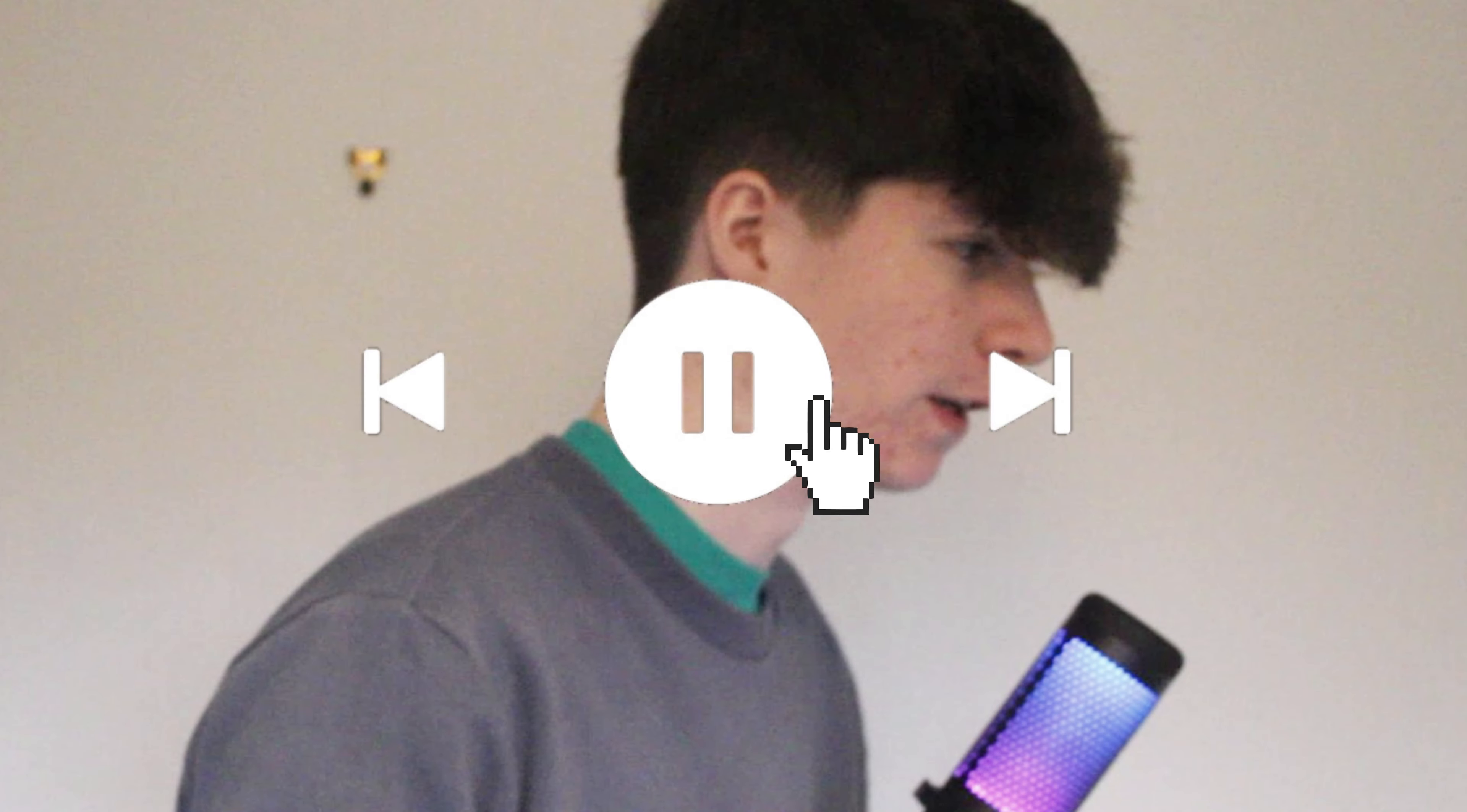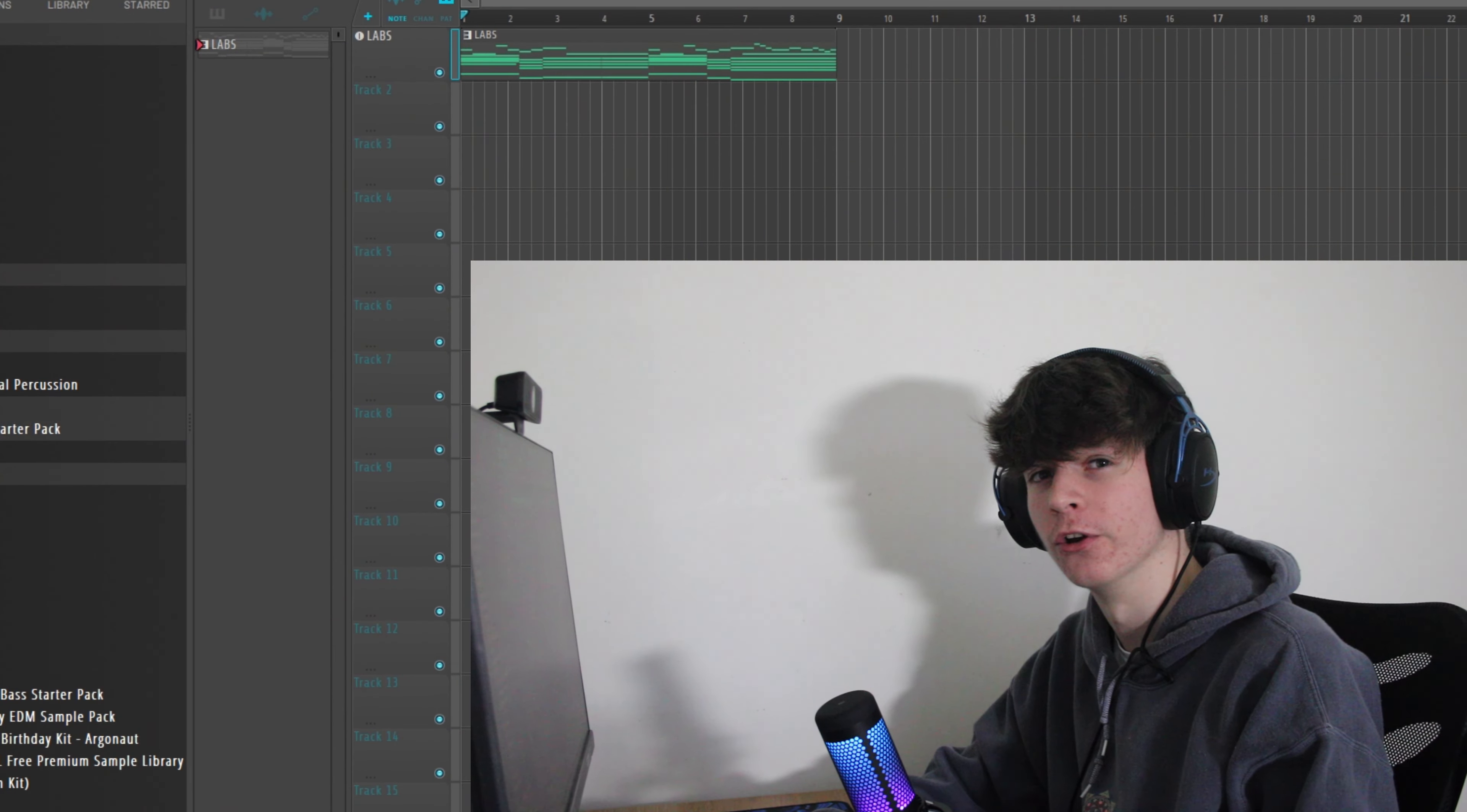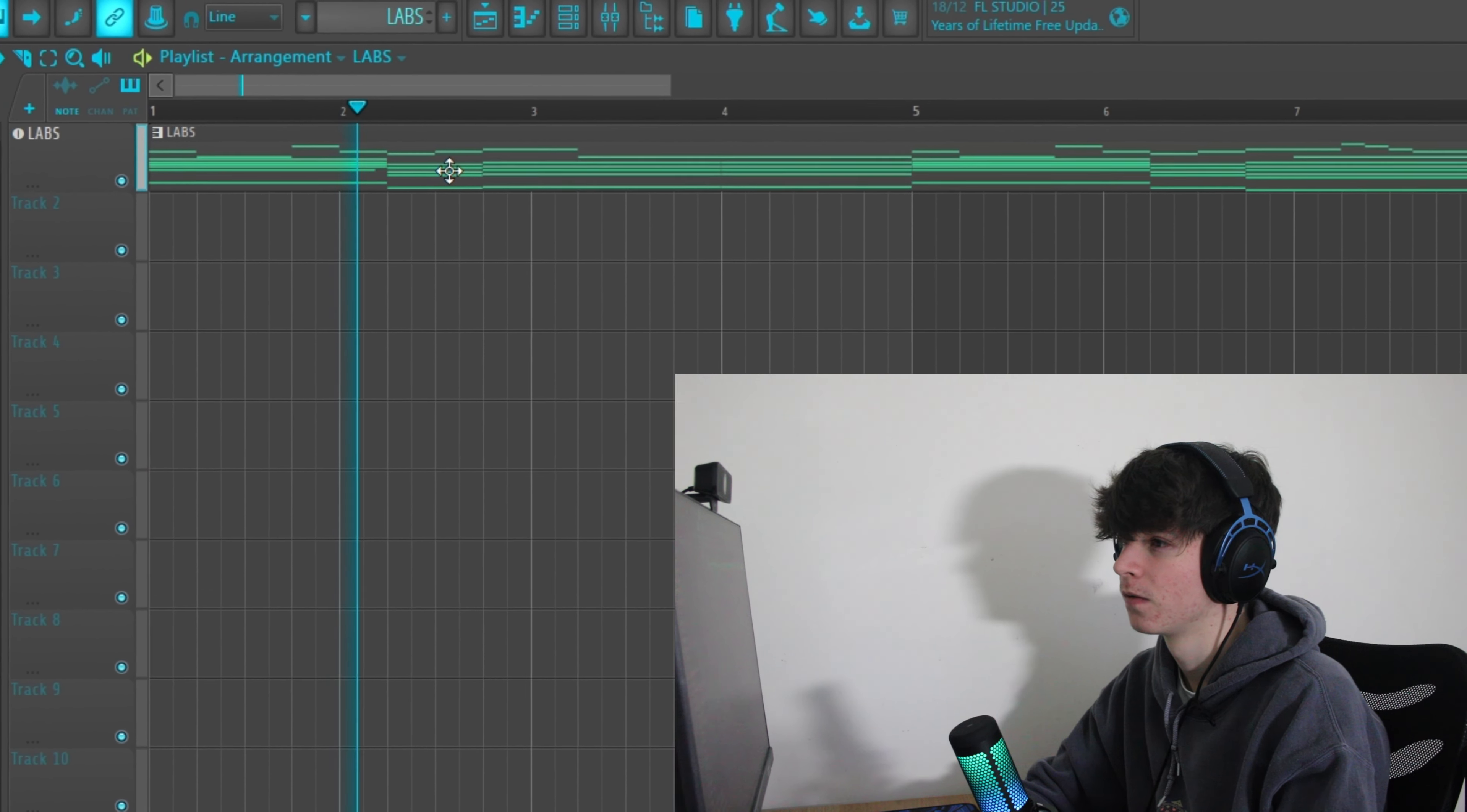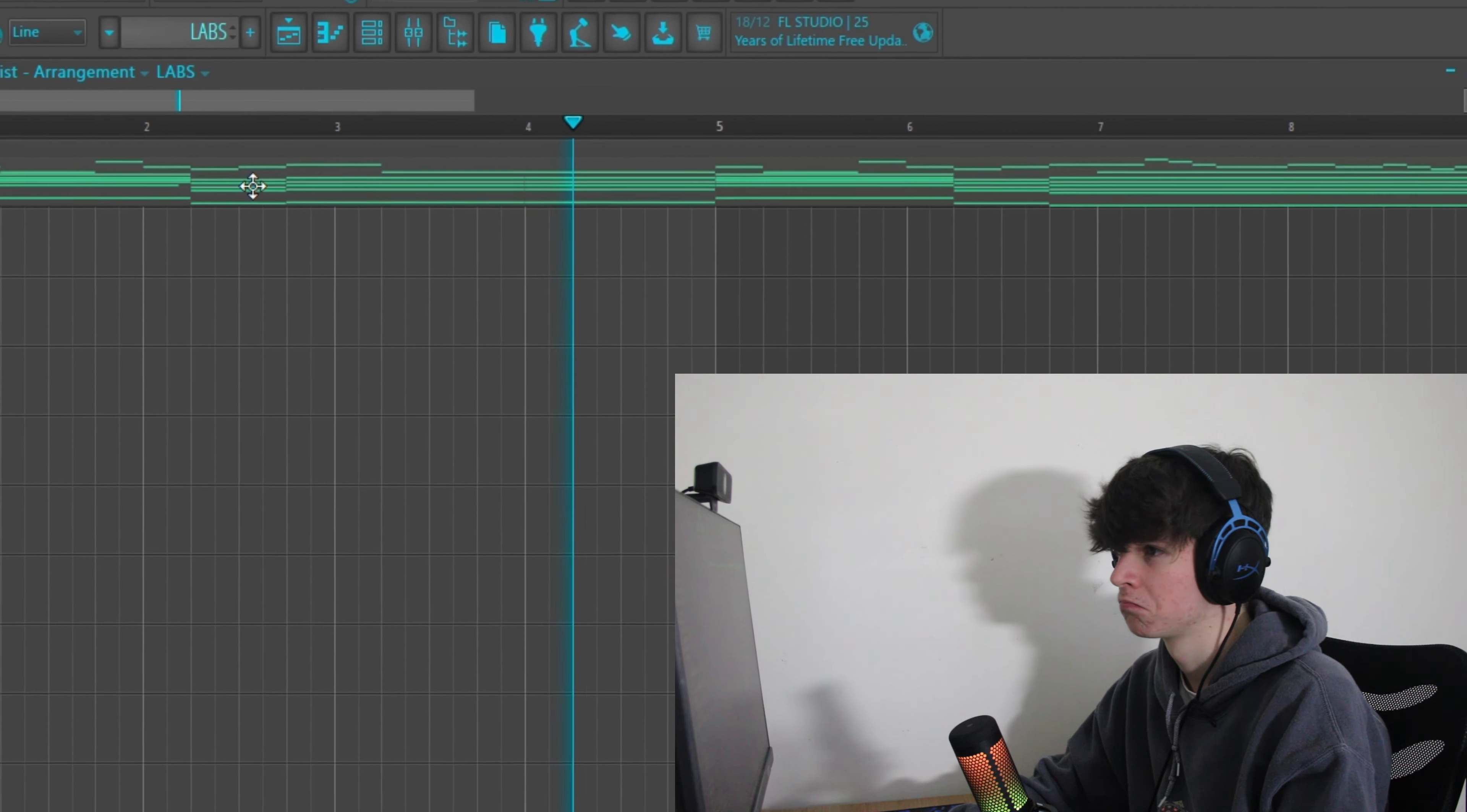Have you ever made a melody and it's like, it's okay, but it's not quite there. It needs something. Well, one thing you can do is reverse that melody. Okay, we're back in FL Studio. I've made a nice little piano melody that we can reverse.